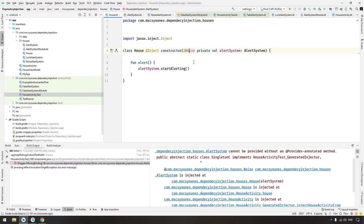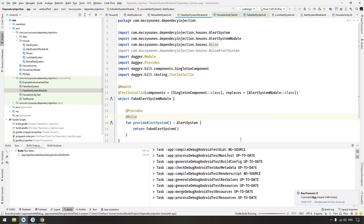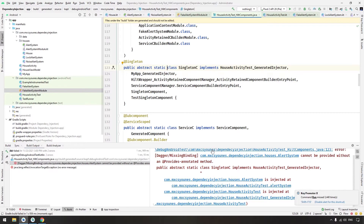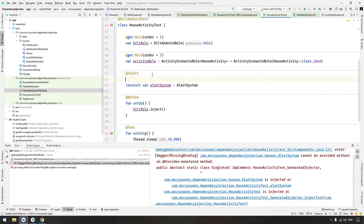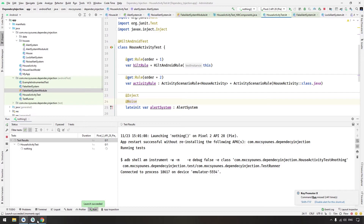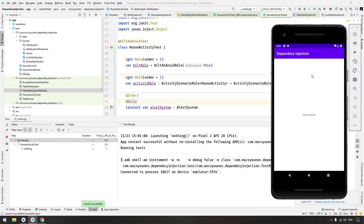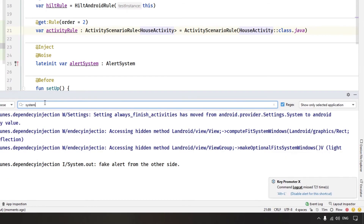Go to the House class and see why it is not provided — in the test we can't provide alert system that way, so you need to also add the @Inject annotation. Fix those errors — you need to annotate properly so Hilt knows how to inject the alert system in the test. After fixing, everything is working and the test passes.